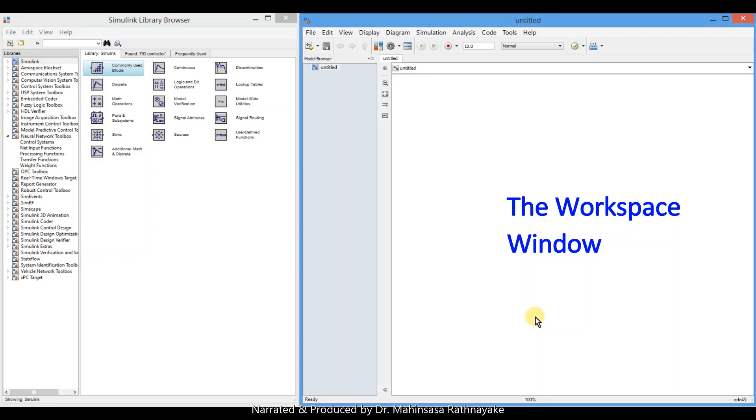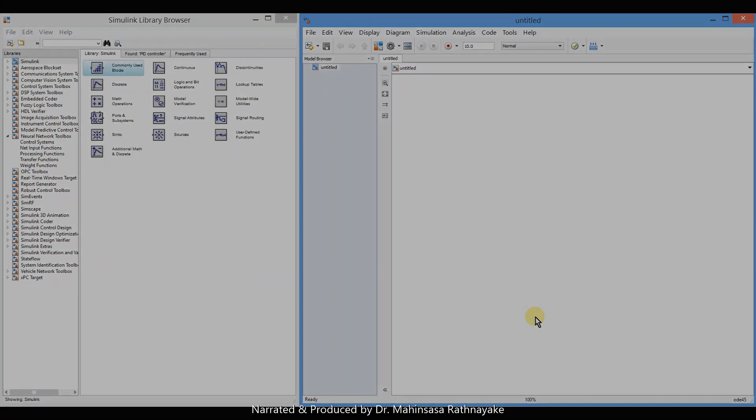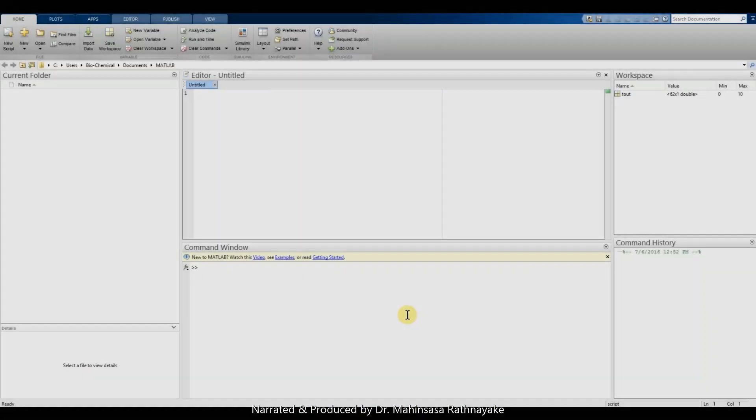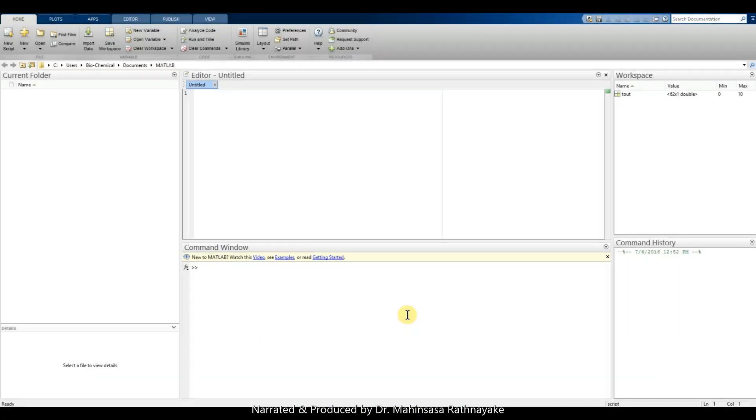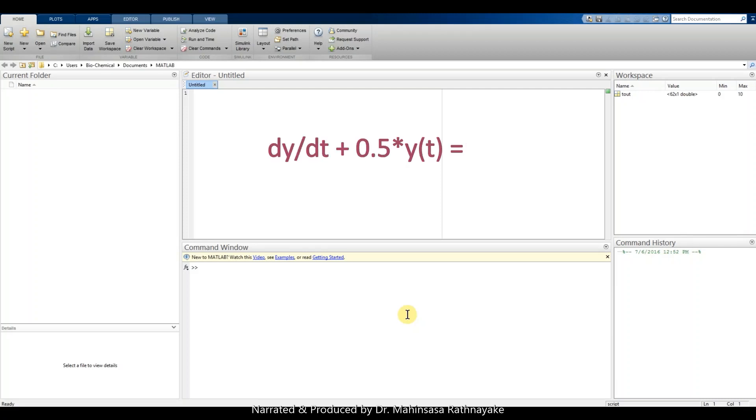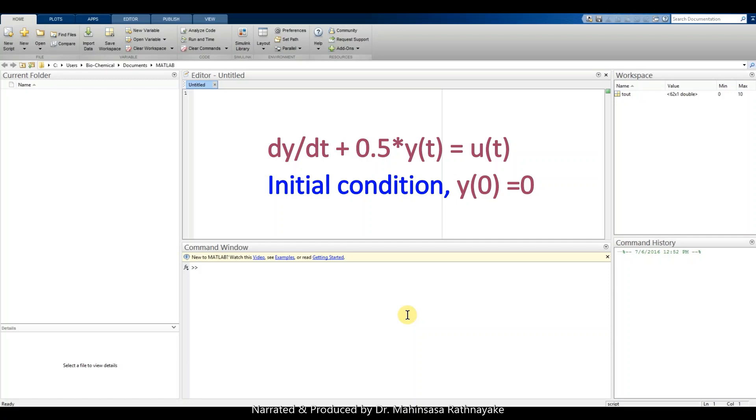We will try to learn solving differential equations using Simulink. Let's take the same example that we discussed in the eighth video lesson. The differential equation is a first order ordinary differential equation: dy/dt plus 0.5y is equal to step function u(t).